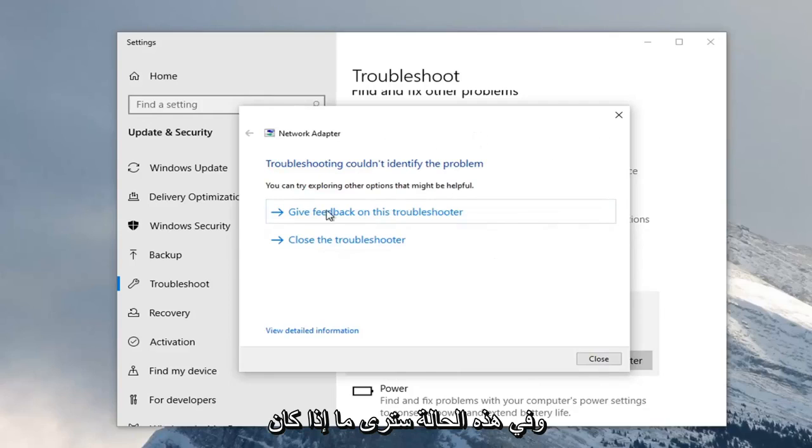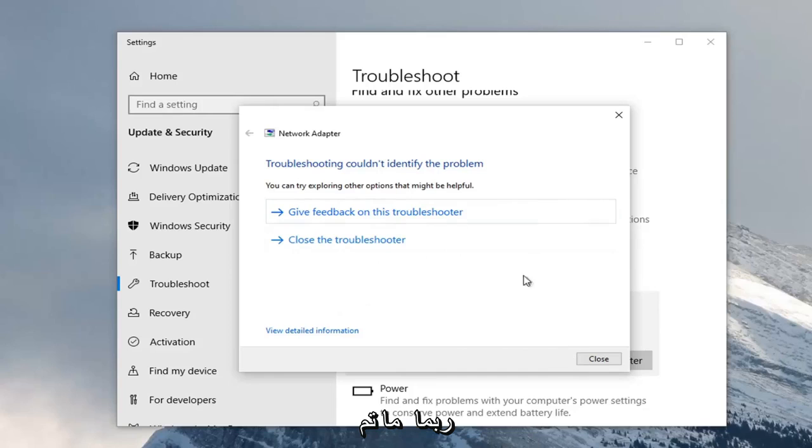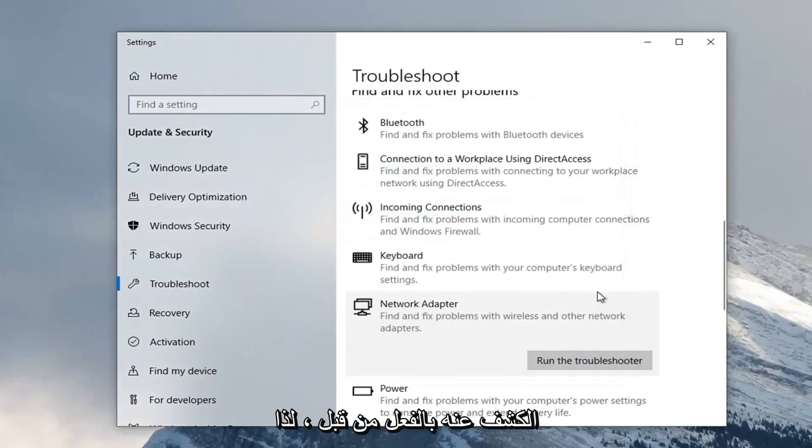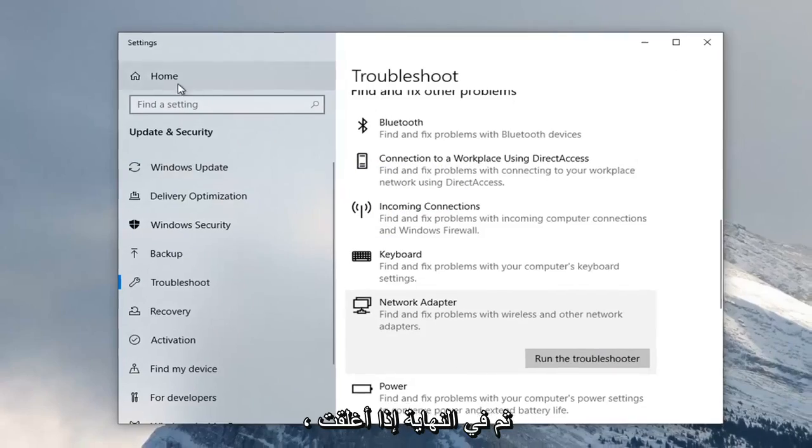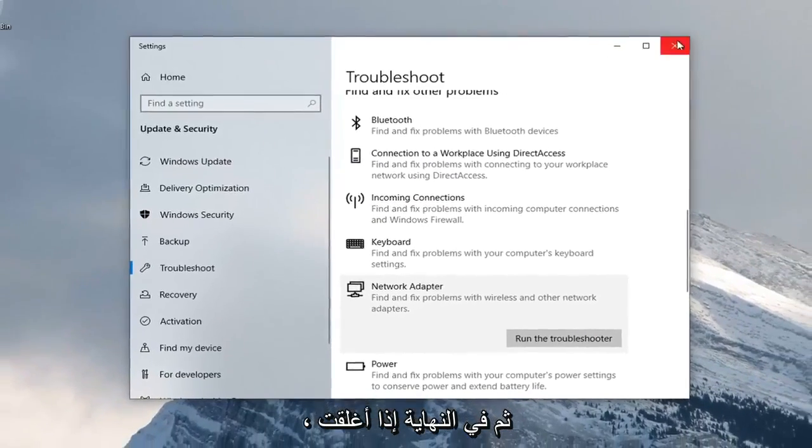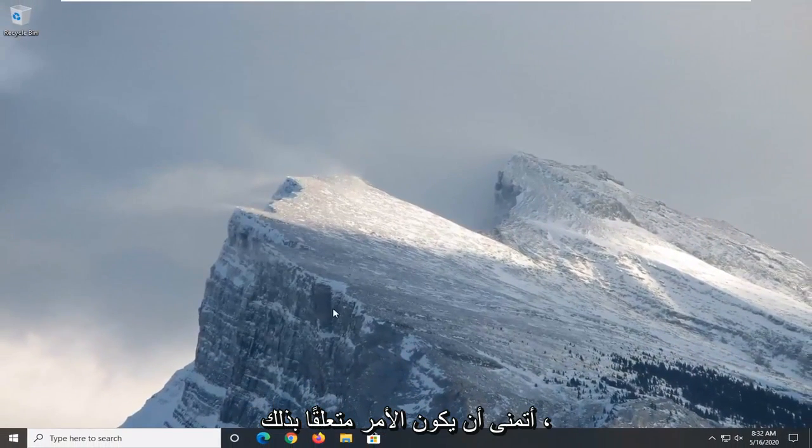So in this case, you would see if it was able to find anything in addition to maybe what was already uncovered before. So just another thing you can explore there. And then finally, if you actually close out of here. So once you're done with that, that should hopefully be about it.